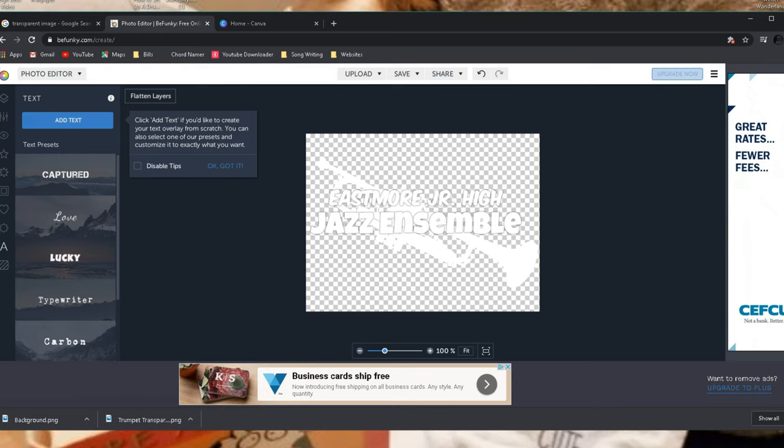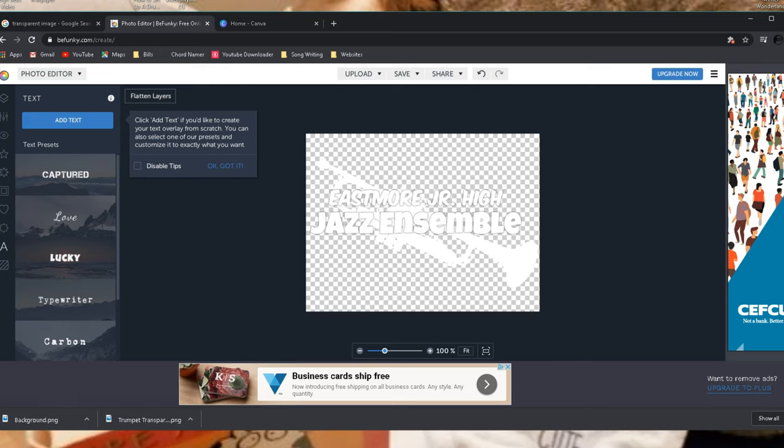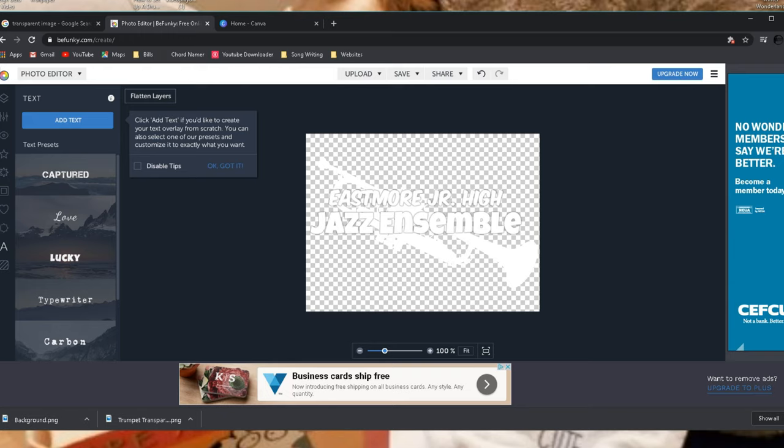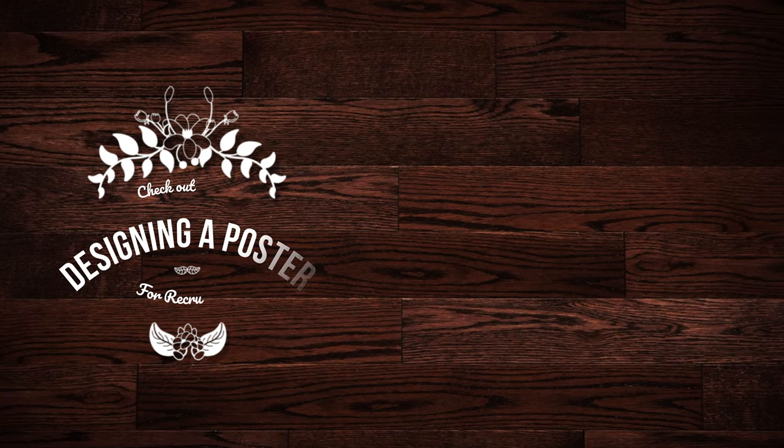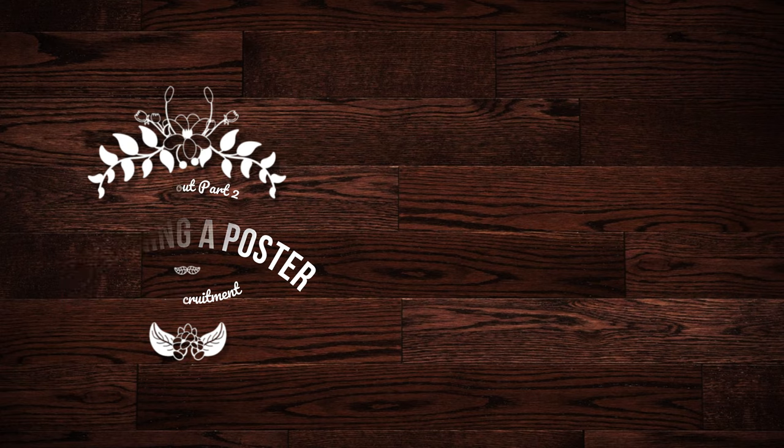All right. So there we go. So that's me using BeFunky again, maybe PicMonkey has worked in the past. There's probably from now until eternity, there'll be a hundred other ones that come out, but that'll at least get you started on a logo. Now let's move over to Canva, which has a lot of great templates and other things you can use. And we'll start using that to make a poster.